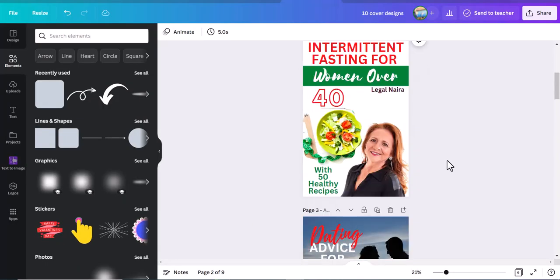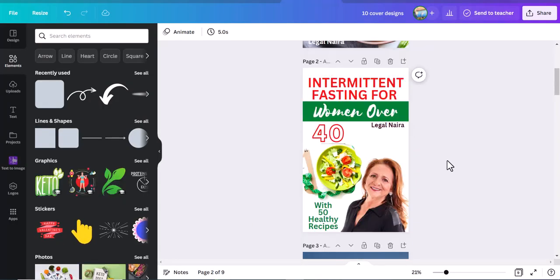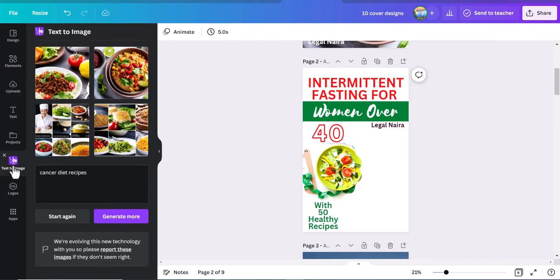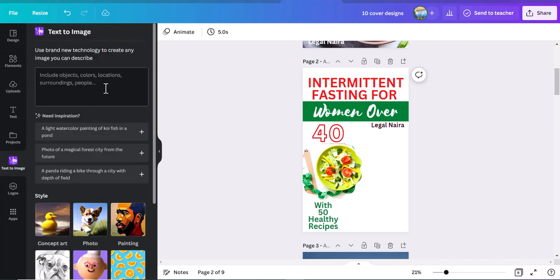The next one is intermittent fasting. Remember that yesterday I said if you are talking about intermittent fasting for a woman over the age of 40, you need to put a picture of a woman over the age of 40, so that when women over the age of 40 are searching for this book, they will relate better with your book cover — they will see that this book is talking about women over the age of 40. So let's delete the one we have there and go back to our text-to-image tool and search for beautiful old women.